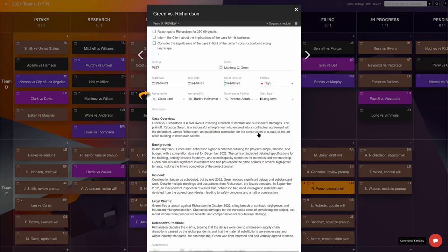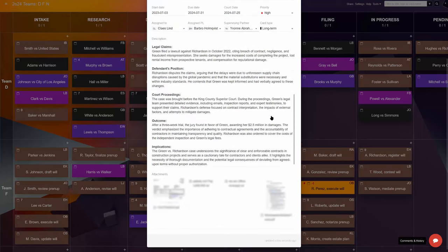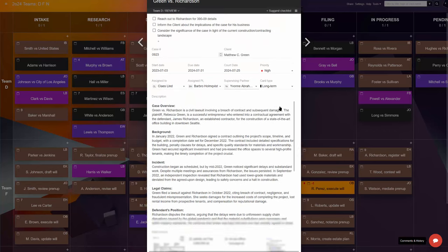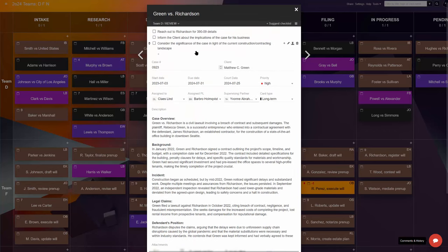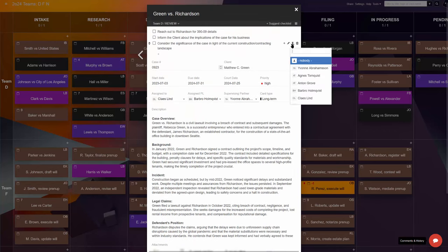Responsible attorney, assisting paralegal and supervising partner, the type of task, the case description with all the relevant documents, and a checklist of any non-standard steps that need doing.